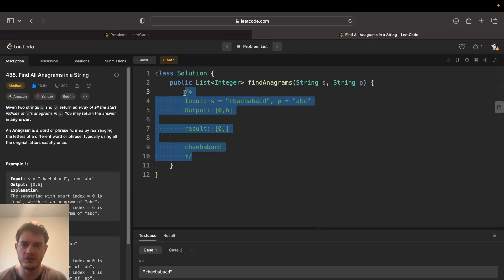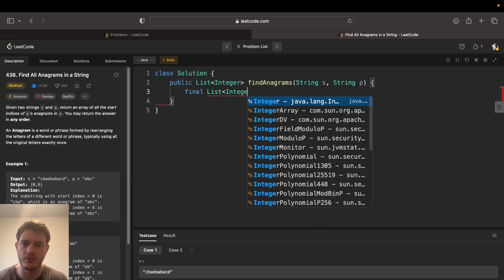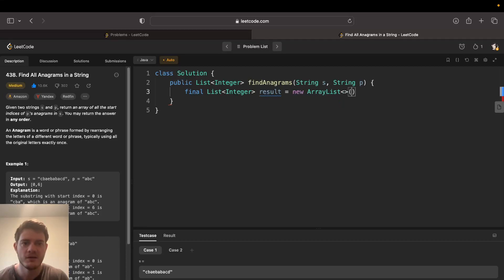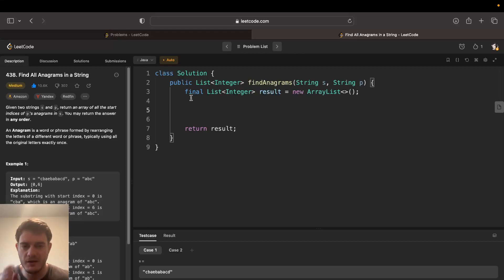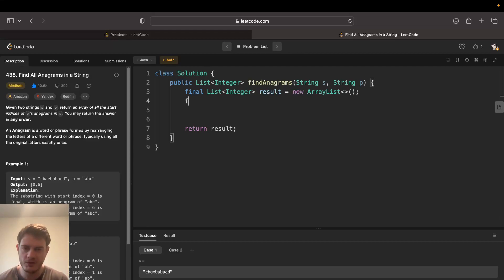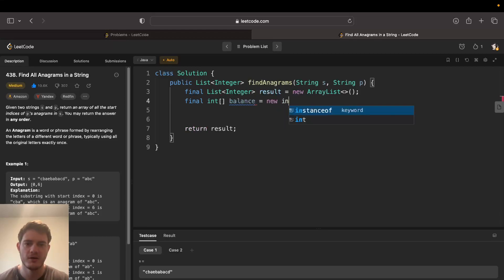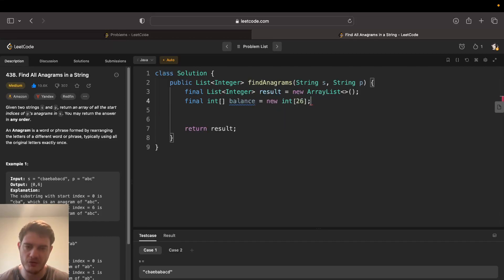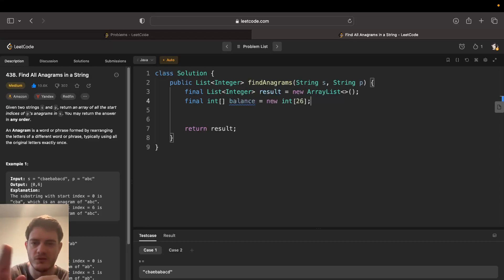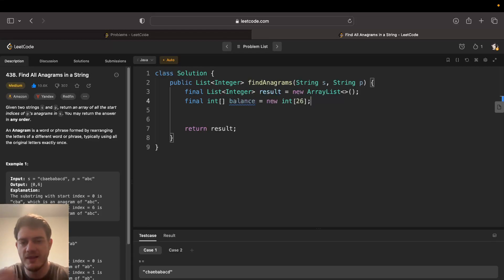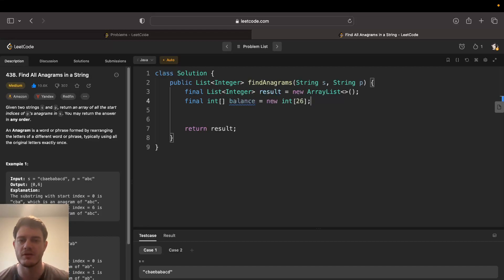So that's all we do. We'll need two things: first, the result, which is just an empty list that we return at the end. Then we need a way to count character frequencies — I normally call this 'balance' when doing anagram problems. The reason is that to check if something's an anagram, you want all character counts to be balanced: one string you subtract, the other you add, and at the end all character frequencies should be zero because they have exactly the same characters.